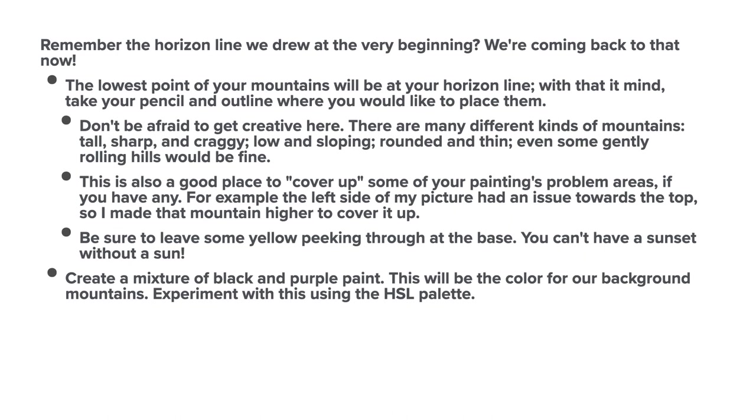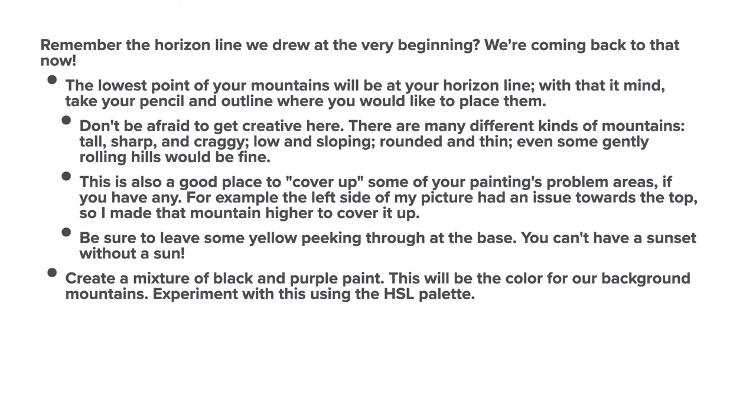Remember the horizon line we drew at the very beginning? We're coming back to that now. The lowest point of your mountains will be at your horizon line. So with that in mind, take your pencil and outline where you would like to place them. Now you can use the pencil or you can just use the brush and make the brush a much thinner stroke. That way you're not messing about with different objects and you can stay on the brush. Just remember when you're painting to bring it back up to the right width. Don't be afraid to get creative here. There are many different kinds of mountains. Tall, sharp, craggy, low and sloping, rounded and thin. Even some gently rolling hills would be fine.